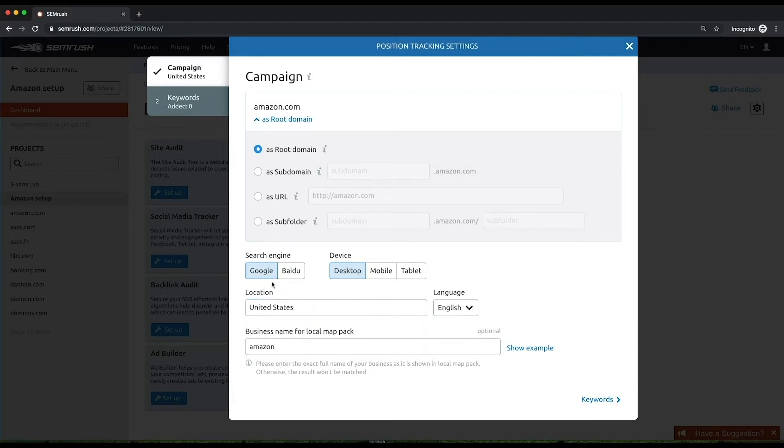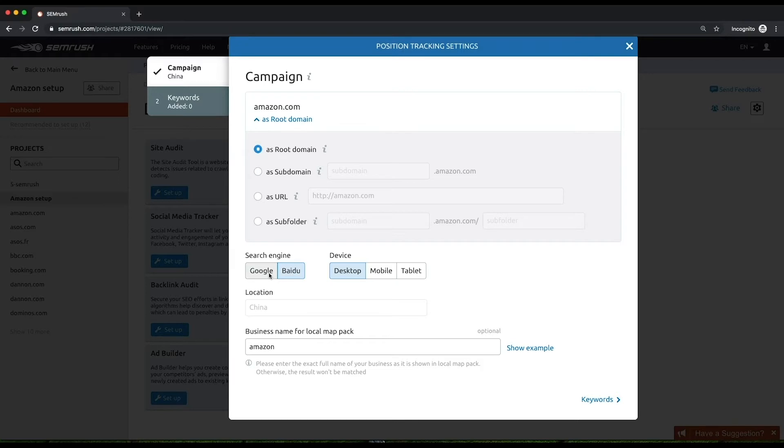Choose your search engine. Google is set by default, but if you want to track search results in China, click Baidu. Then, select the device to track results on. It can either be desktop, mobile, or tablet.